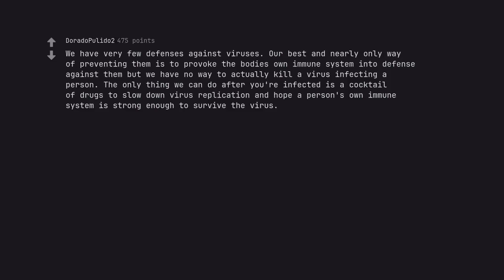We have very few defenses against viruses. Our best and nearly only way of preventing them is to provoke the body's own immune system into defense against them but we have no way to actually kill a virus infecting a person. The only thing we can do after you're infected is a cocktail of drugs to slow down virus replication and hope a person's own immune system is strong enough to survive the virus.